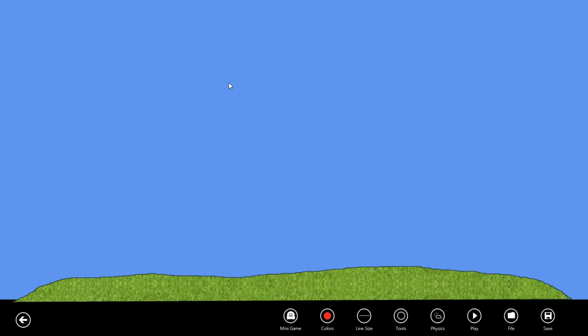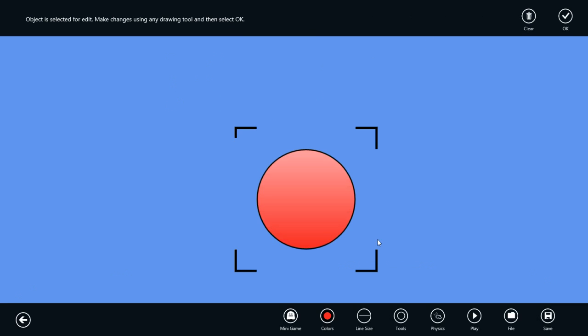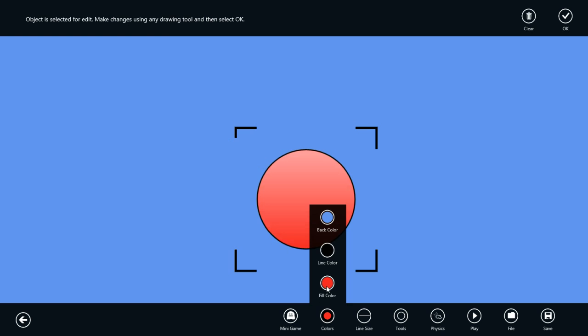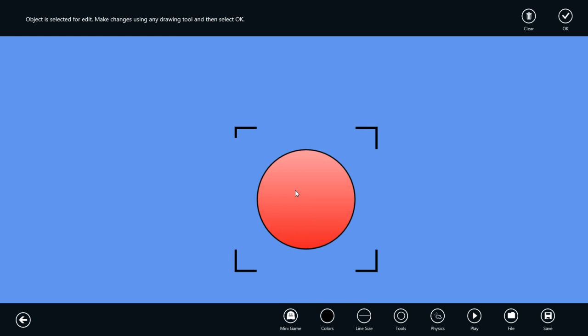We can also pause the simulation so that the bug stays in place. If I select that and then edit inside, we can add some detail. I'm going to start by selecting a black fill color and adding some spots to our bug.